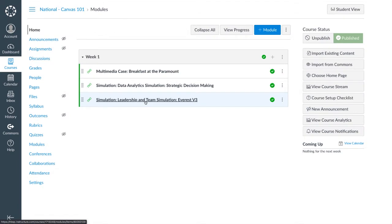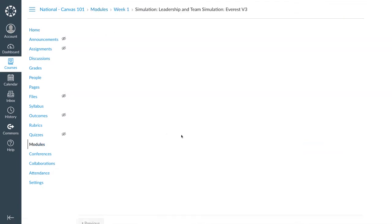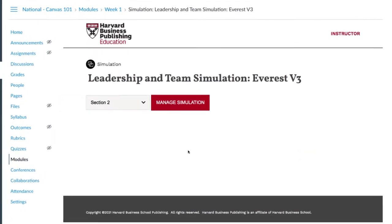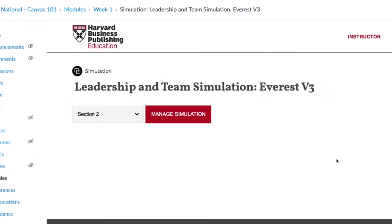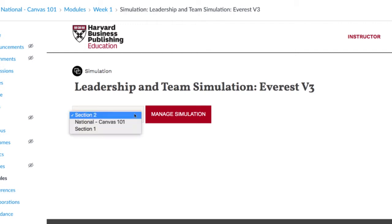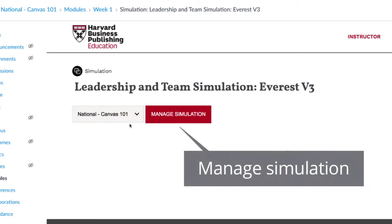When you click the simulation link, a new page will open showing the simulation title, a sections drop-down, and a red Manage Simulation button. If students in the Canvas course are enrolled to different sections, select the appropriate section from the drop-down, then click Manage Simulation.